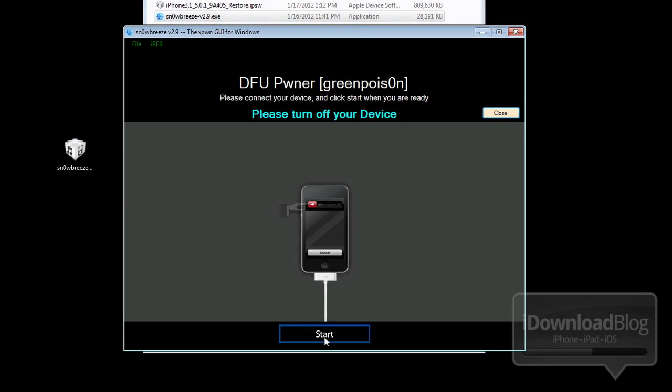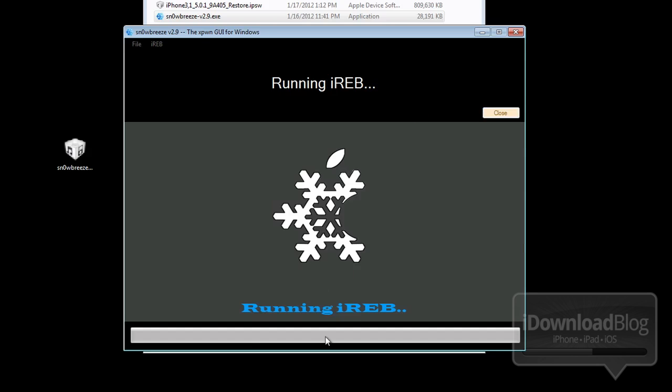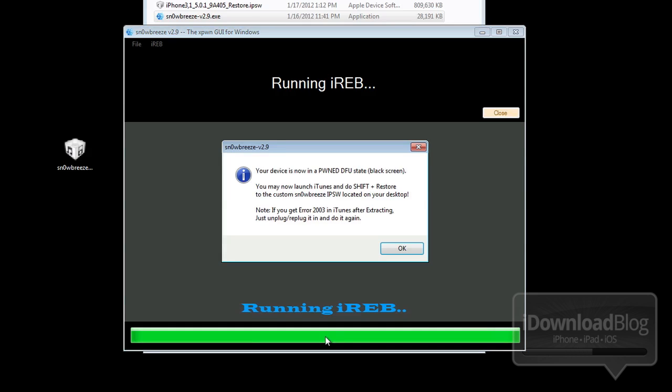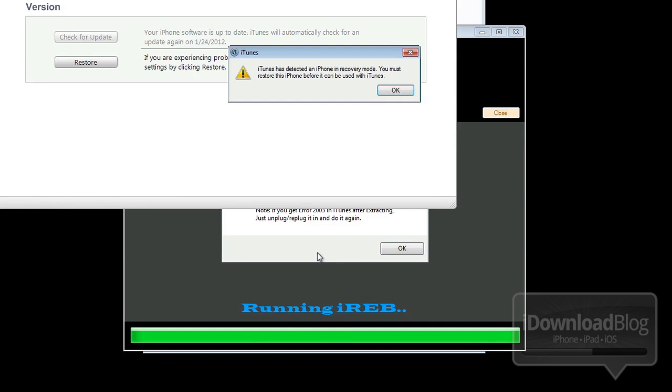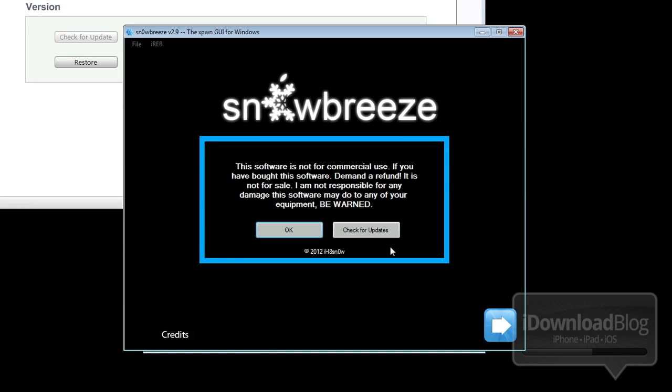Next, click on start and it should run iREB, which will put your device into Pwned DFU mode for a custom restore in iTunes. You should see the notification right here. iTunes will probably load up. You can just go ahead and click OK there, and we're done with SnowBreeze.